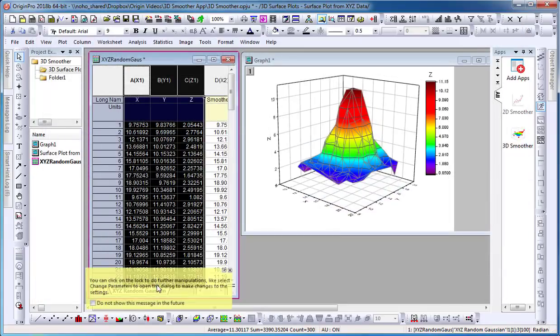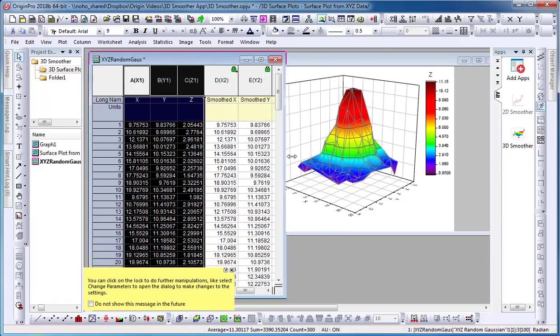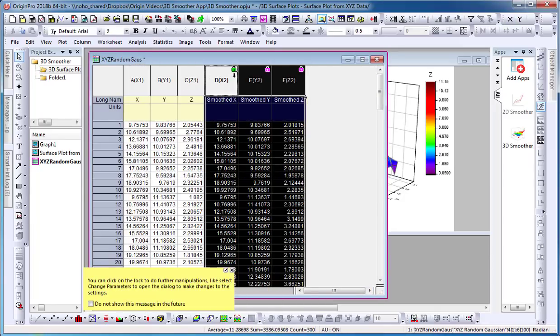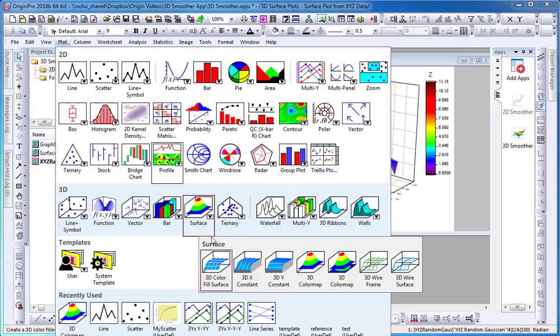The XYZ smooth data will be placed in my worksheet next to my raw data. I can then easily plot a 3D surface plot with the smooth data.